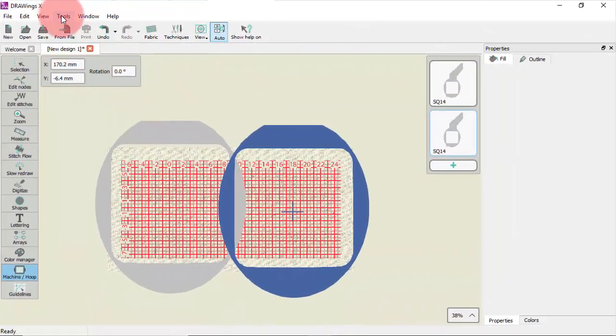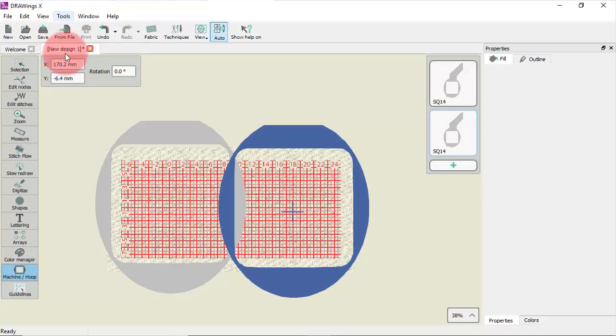Last but not least you may also add custom hoops. In case that you own a hoop which you cannot find in the hoop list of your machine you can add it as a custom hoop.